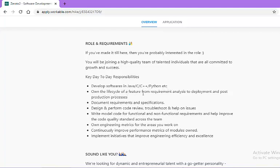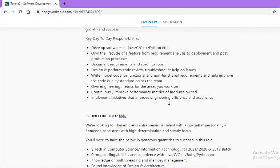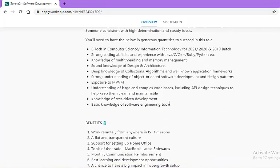And after that, post-production process. You will also do document requirements and specification. Now let us look at the eligibility criteria. You should have completed your B.Tech in either Computer Science or Information Technology from the batch of 2021, 2020, or 2019.